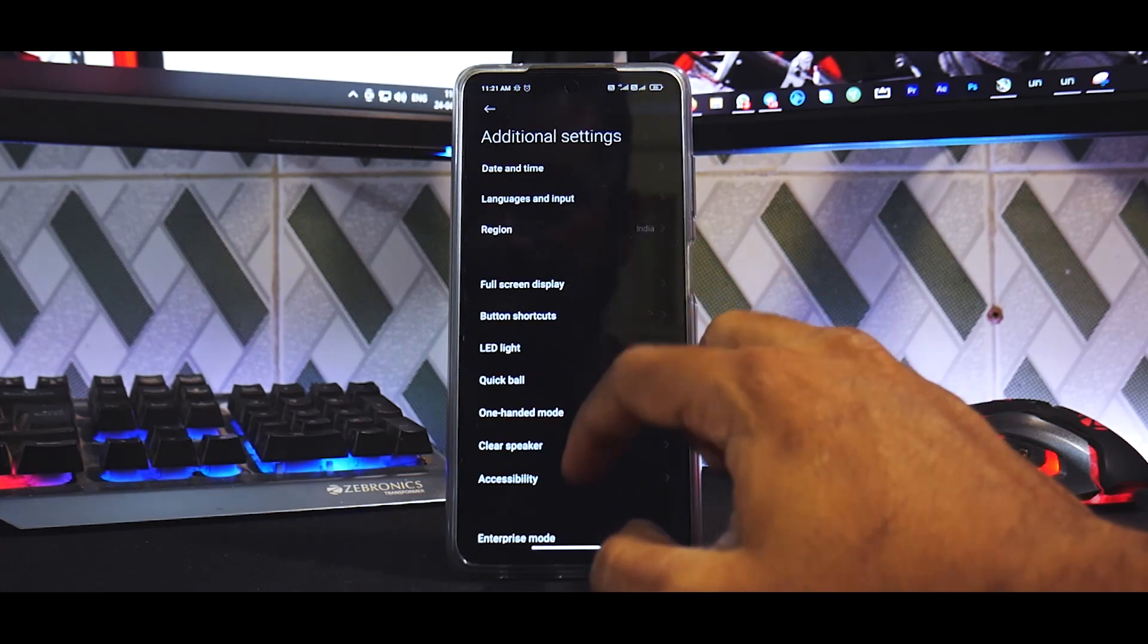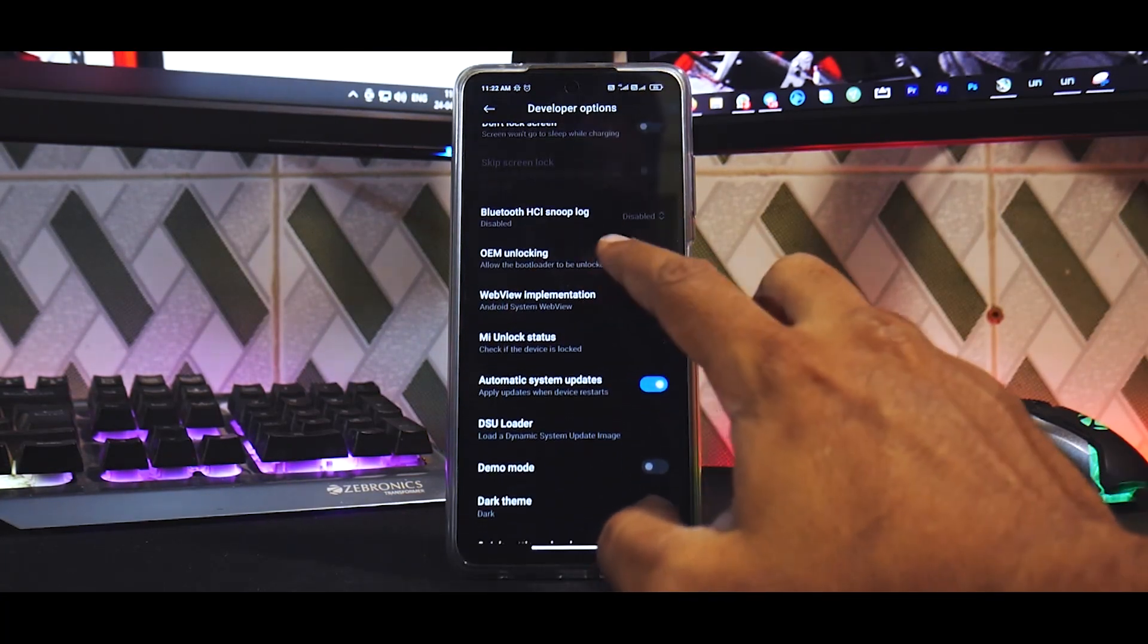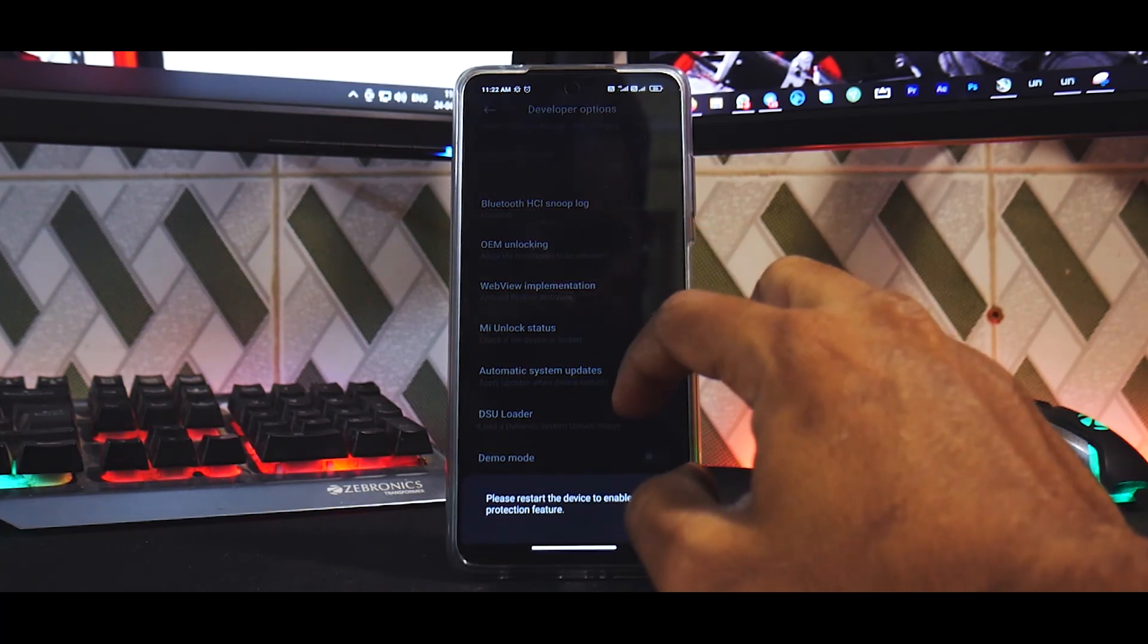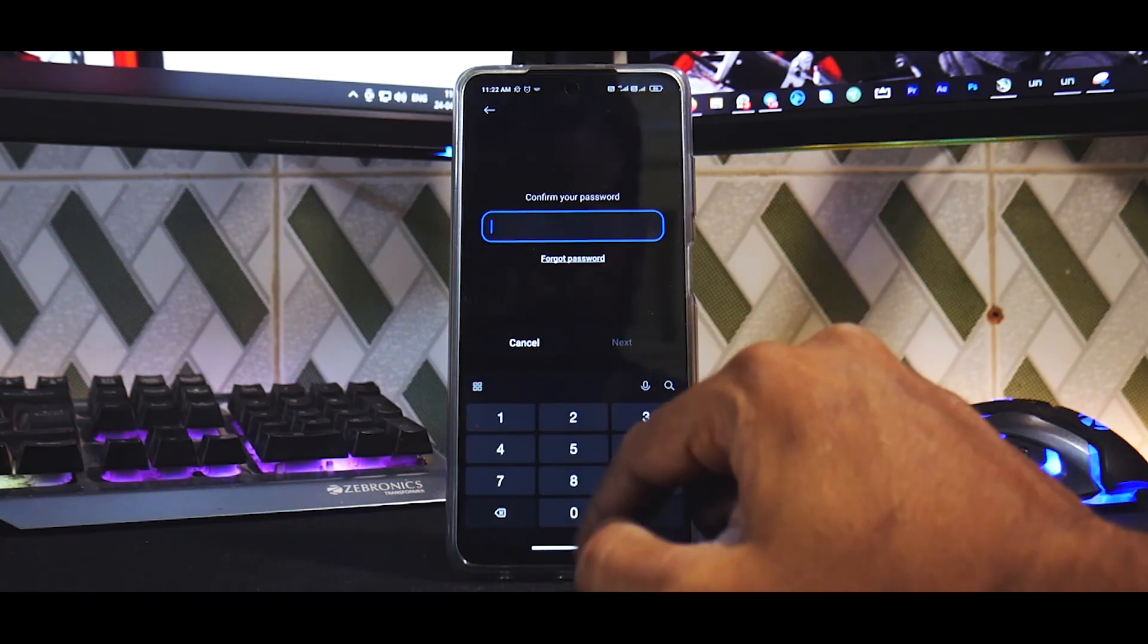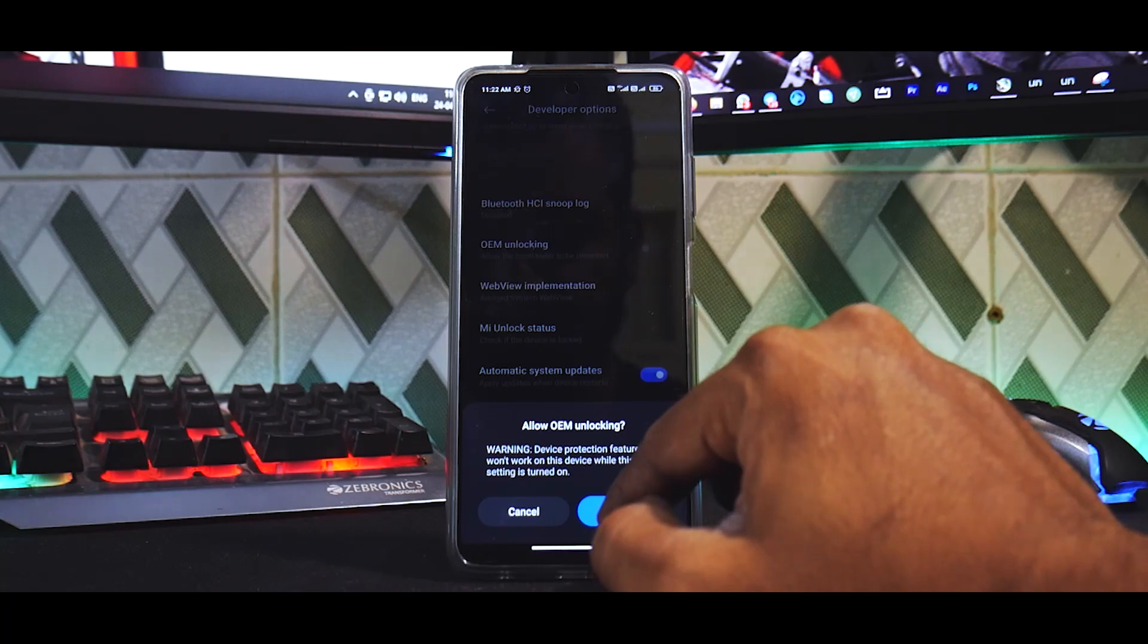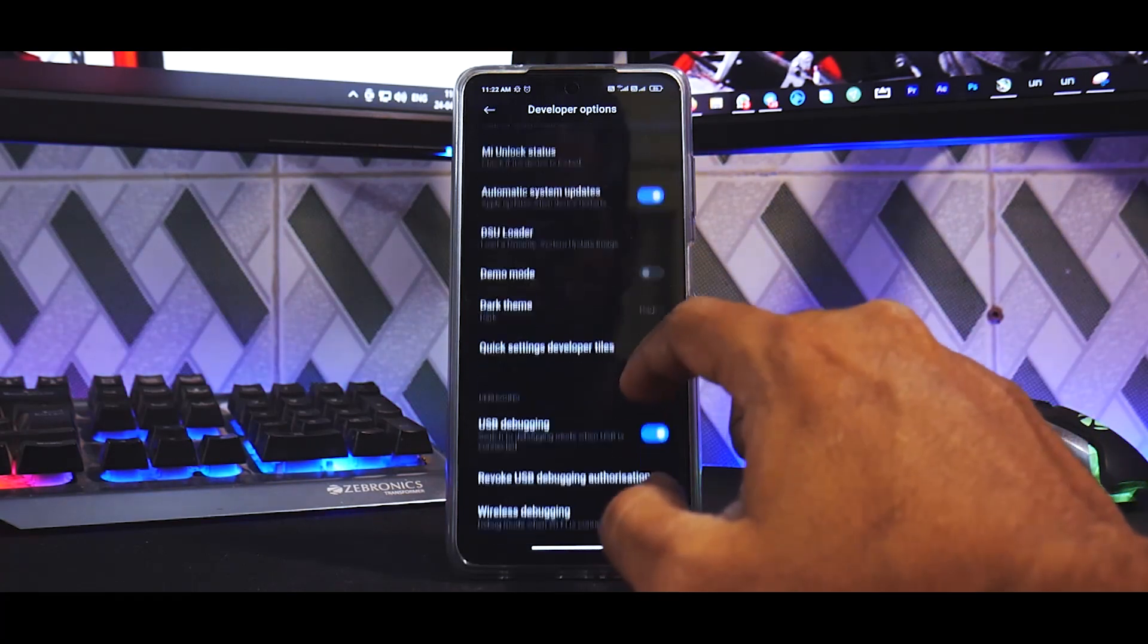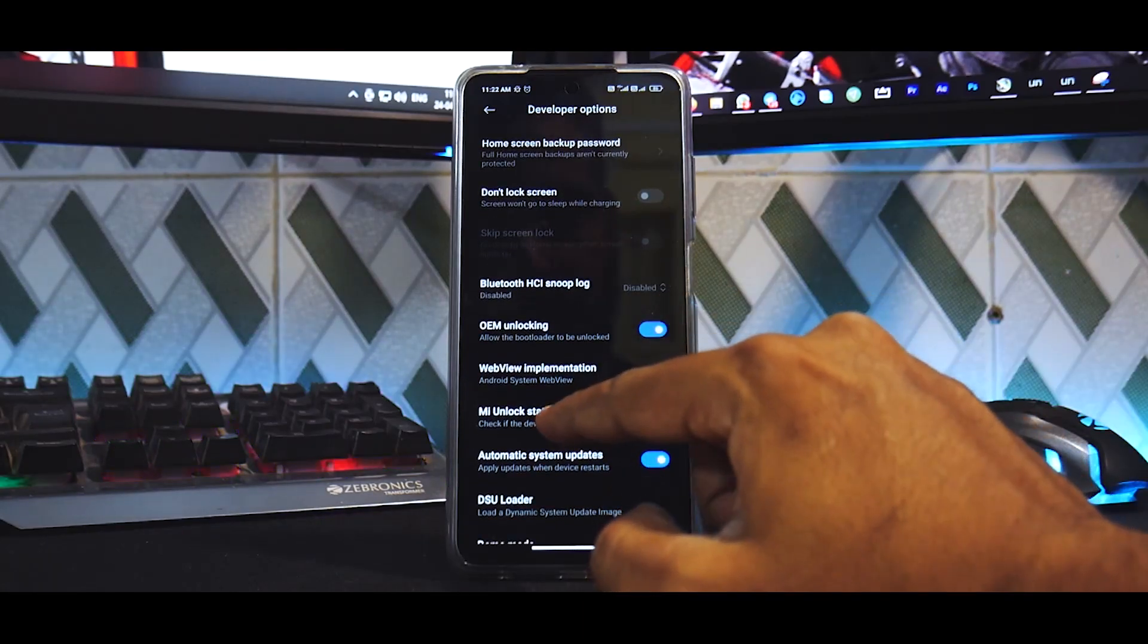Right, and go to Developer Options. Now over here you have to first enable this OEM Unlocking. As you can see, please restart the device to enable device protection. So then you have to enter the password, enabled, enable. And you also have to enable USB debugging.